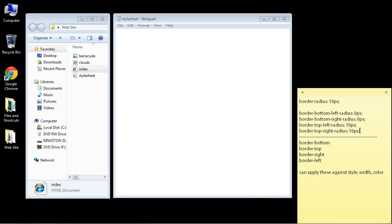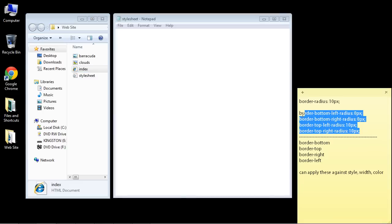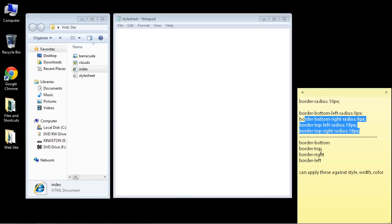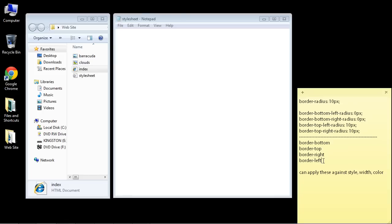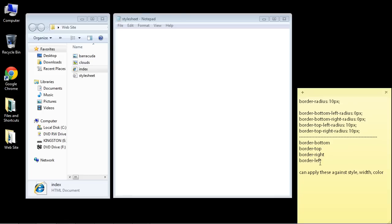These only work against the corners, these properties. If you want to work against a specific side, you can also do that, and you can do that against the style, the width, and the color. Let's pick a style, for instance.